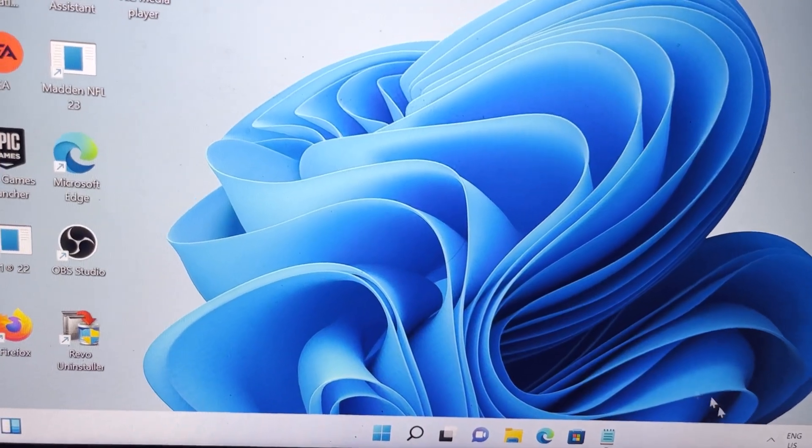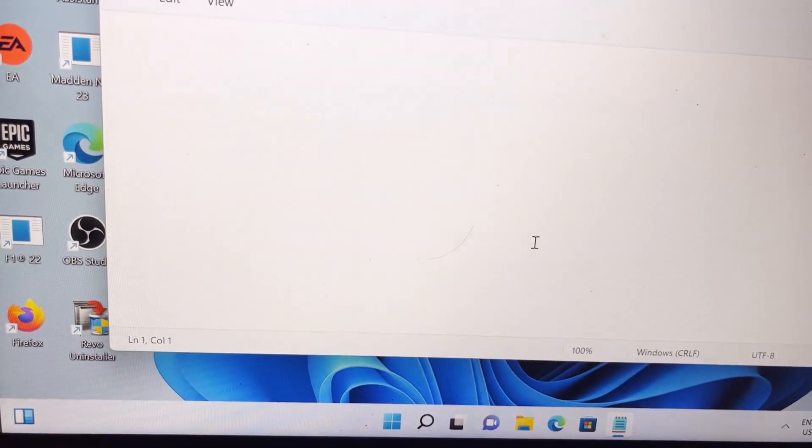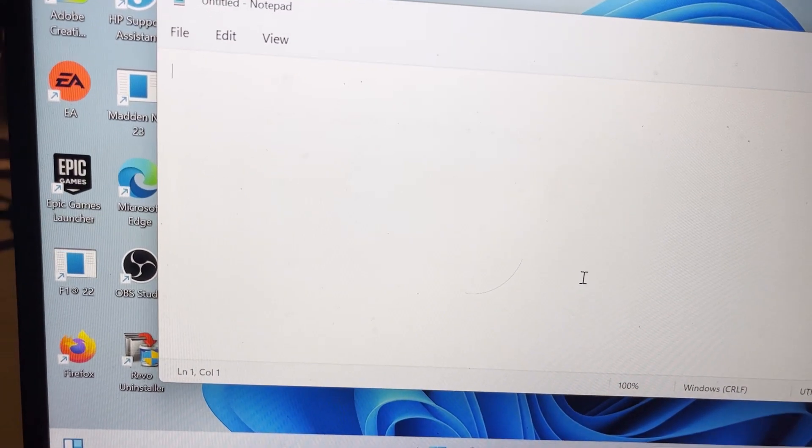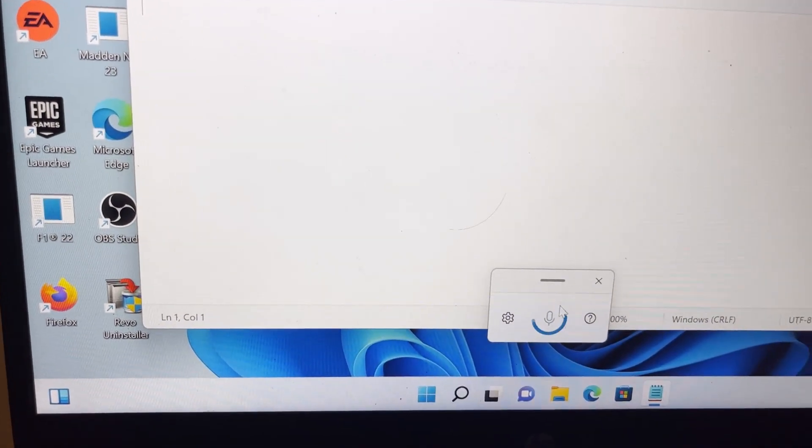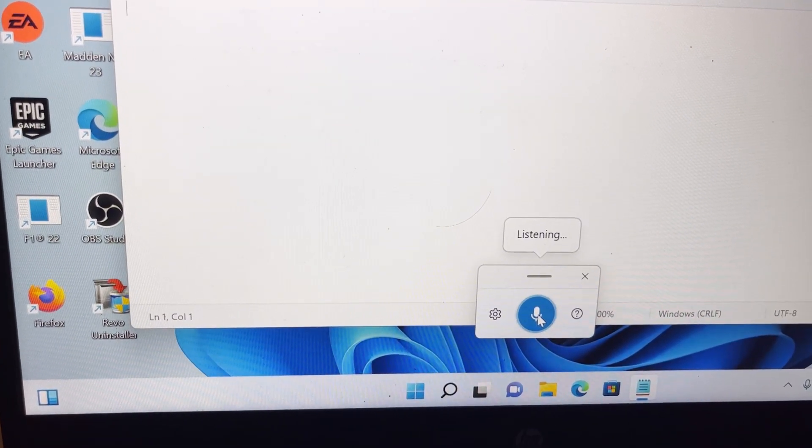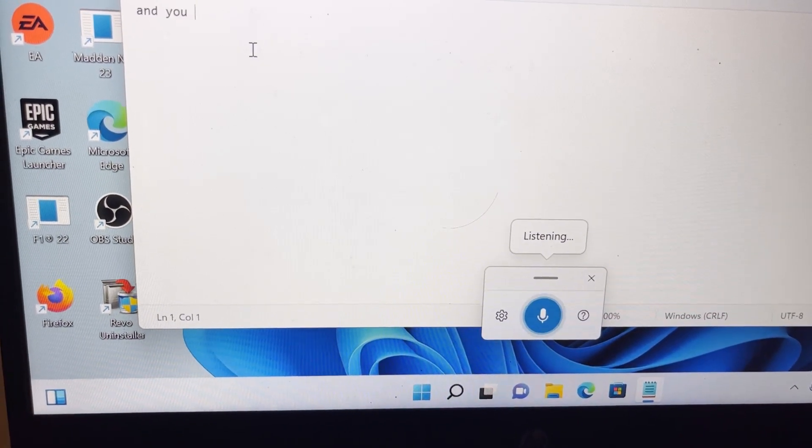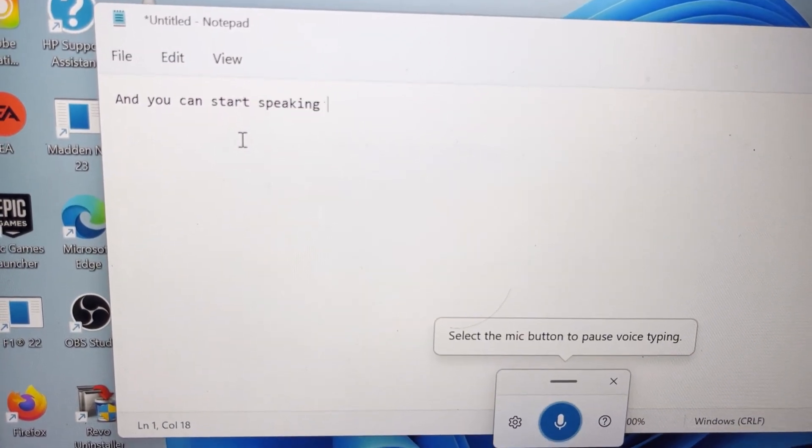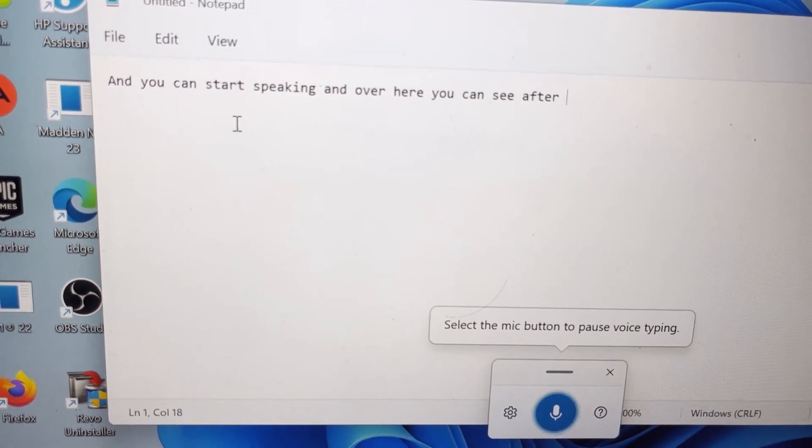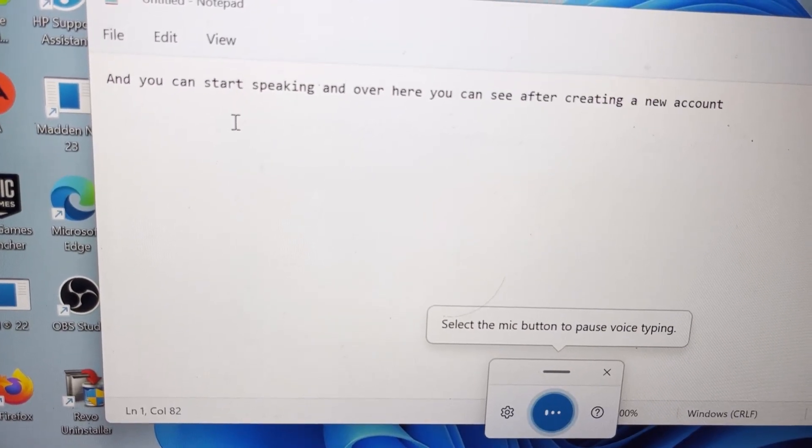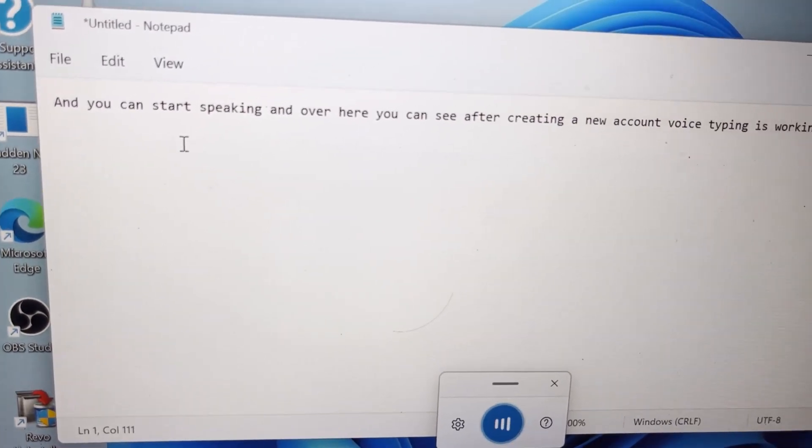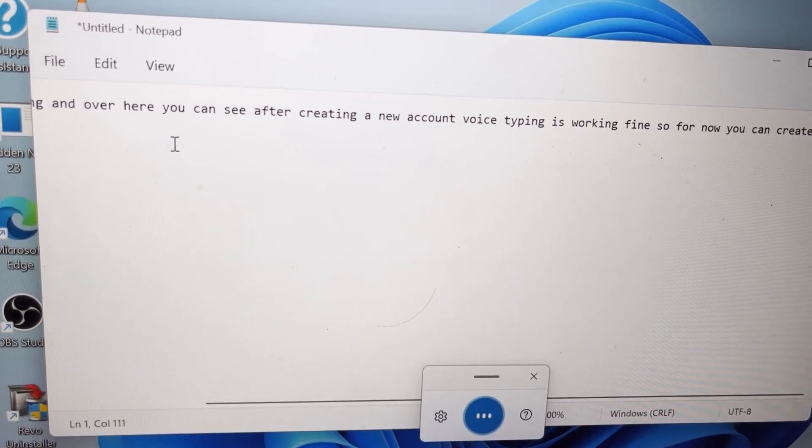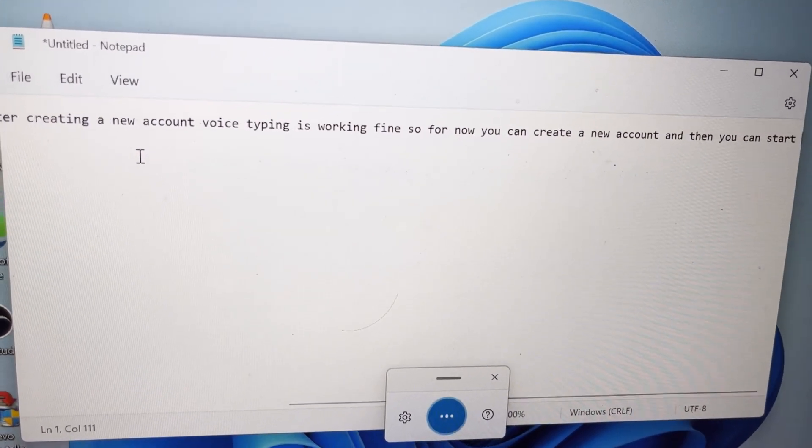Now once logged in, now you can check voice typing. So you can press Windows plus H and you can start speaking. And over here you can see after creating a new account, voice typing is working fine. So for now you can create a new account and then you can start using voice typing.